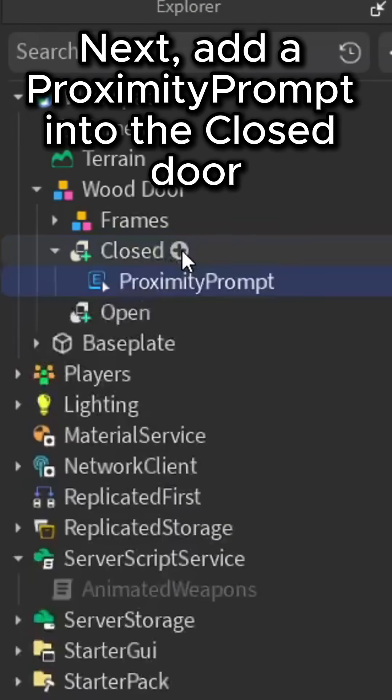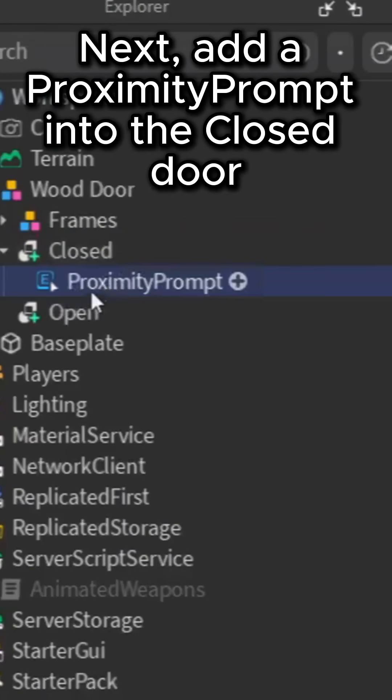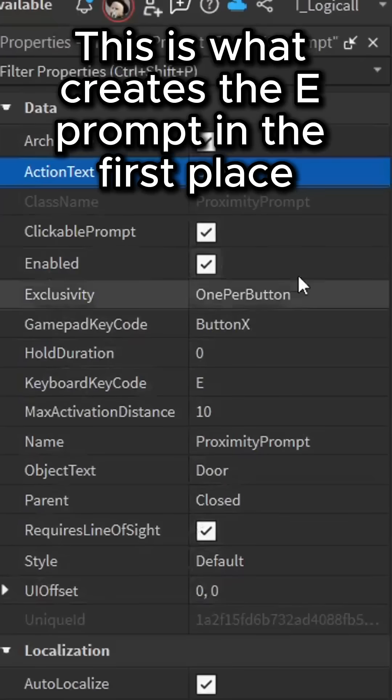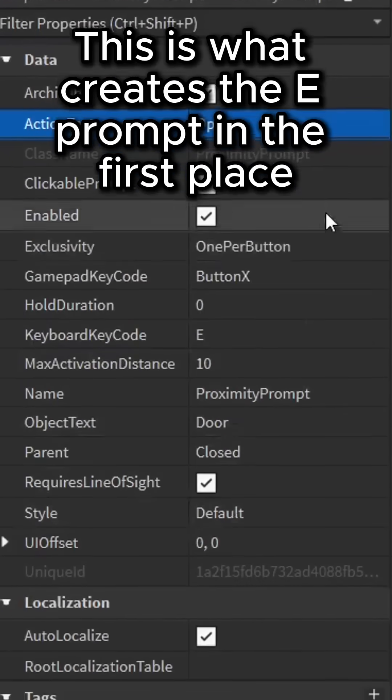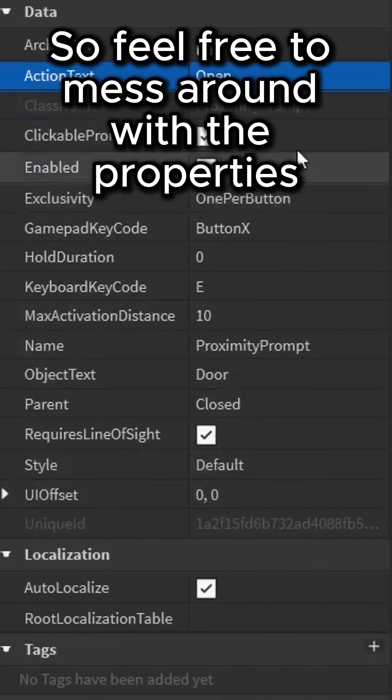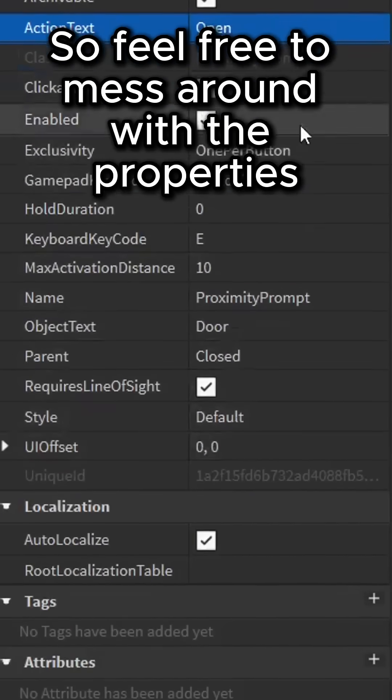Next, add a proximity prompt into the closed door. This is what creates the E-Prompt in the first place, so feel free to mess around with the properties.